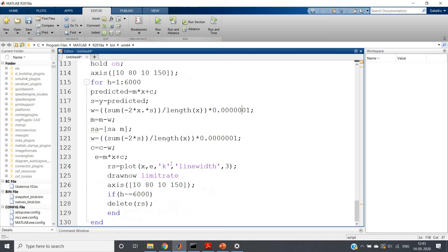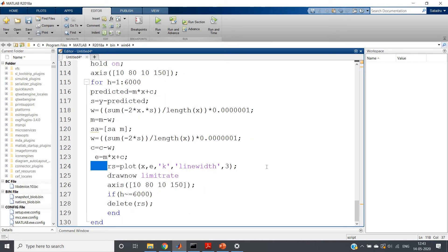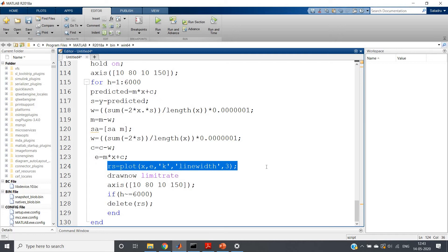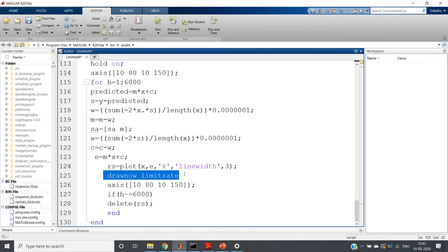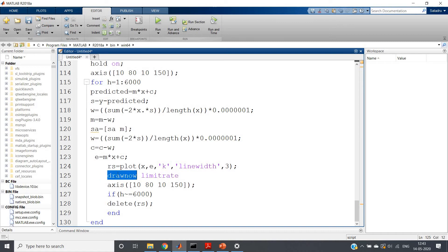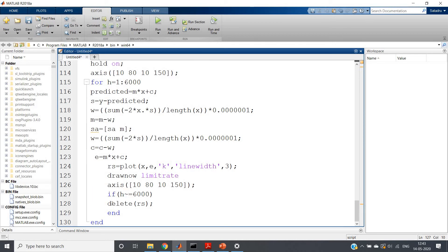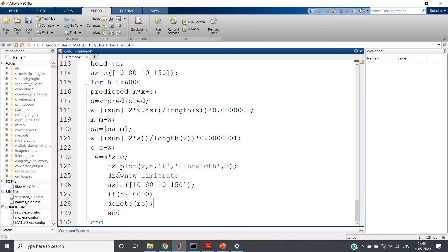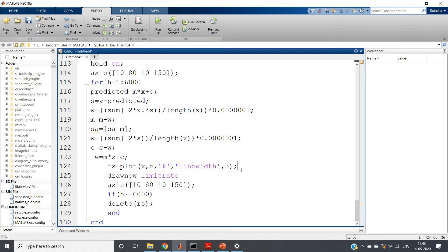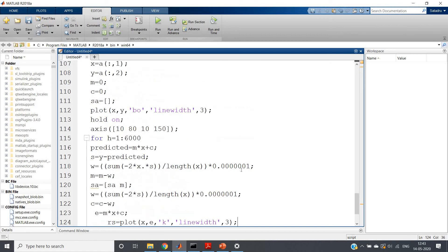And each time we are plotting the particular straight line which is basically trying to fit our data point. And draw now limit rate is for animation purpose. If you simply use draw now, you will be getting animation but that will be very slow animation. So to make it fast forward mode, I am using limit rate. Axis I am using, and for the last figure I will not delete that particular plot. Apart from that, for all cases I will delete rs, where rs is basically our plotted line. That's all.